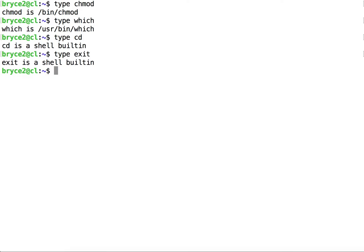As you can see, by using the Type command we can discover which of these categories a command fits into.